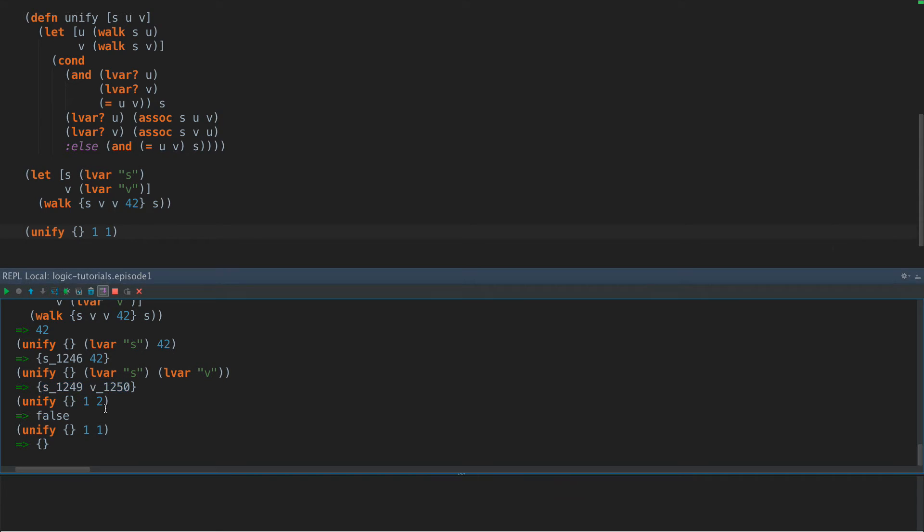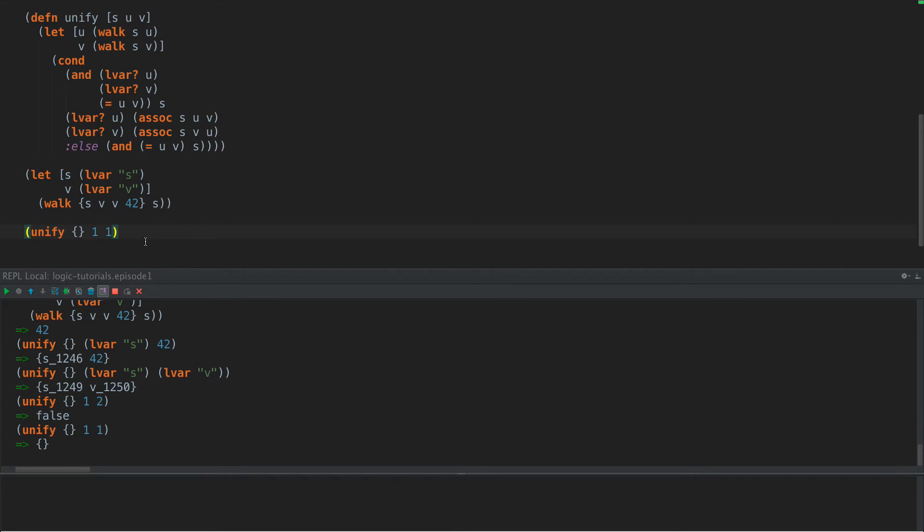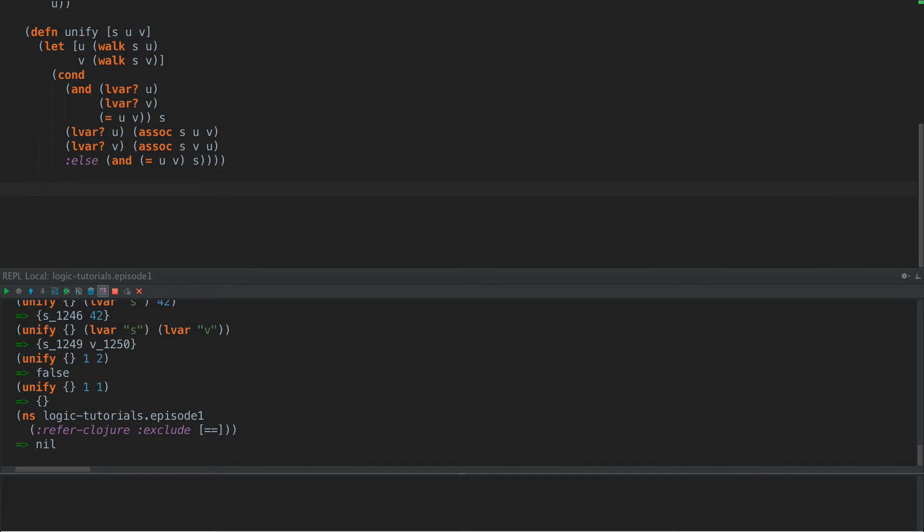Okay, so now that that all is working, we can start to build something a little bit more unique. So what this allows us to do is we can create these LVARs and start to create relations between them. But often we want to join several rules together. In fact, we don't even have any rules yet, or goals as they're called. So now what we need to do is define the most basic goal.